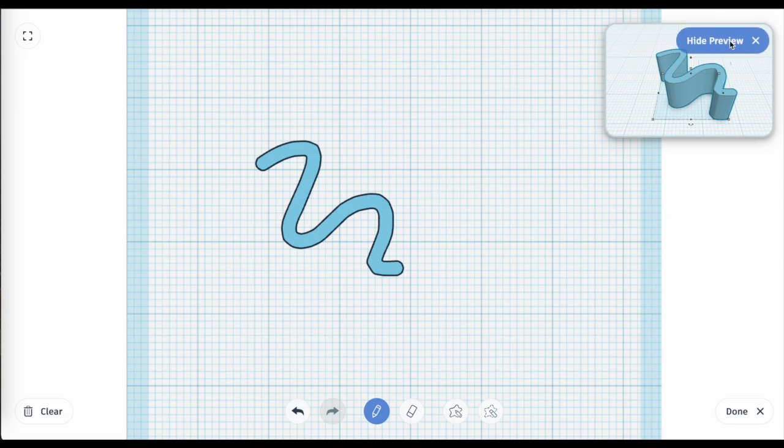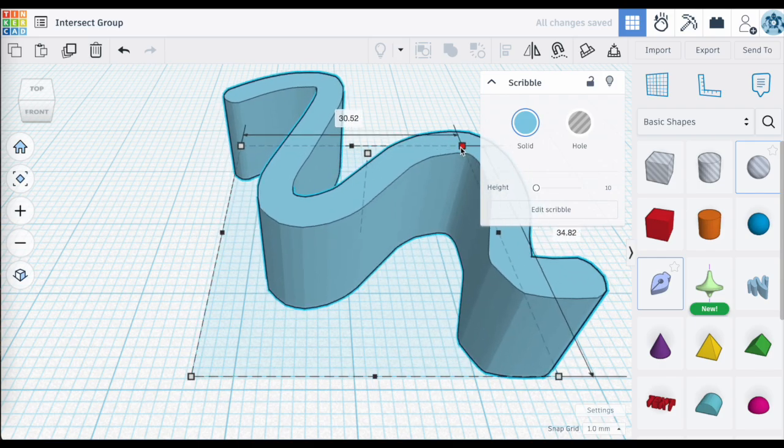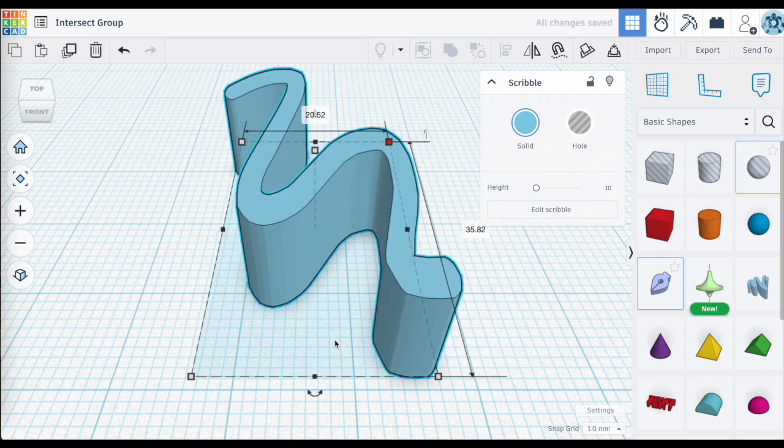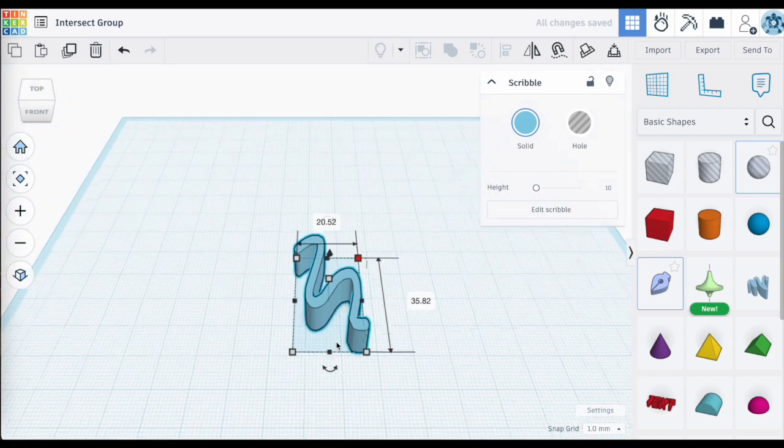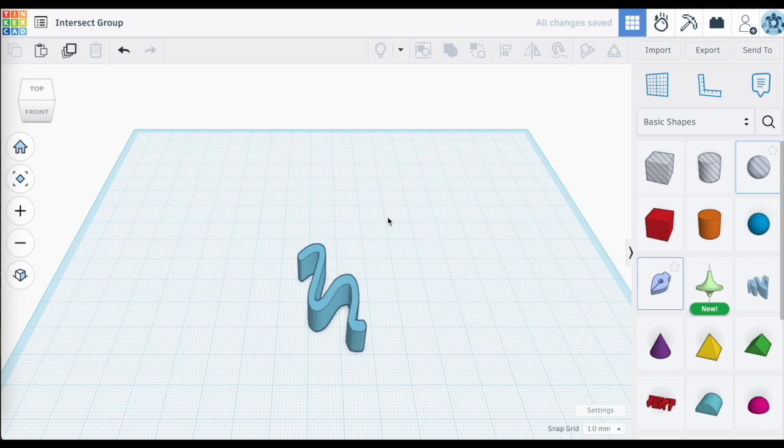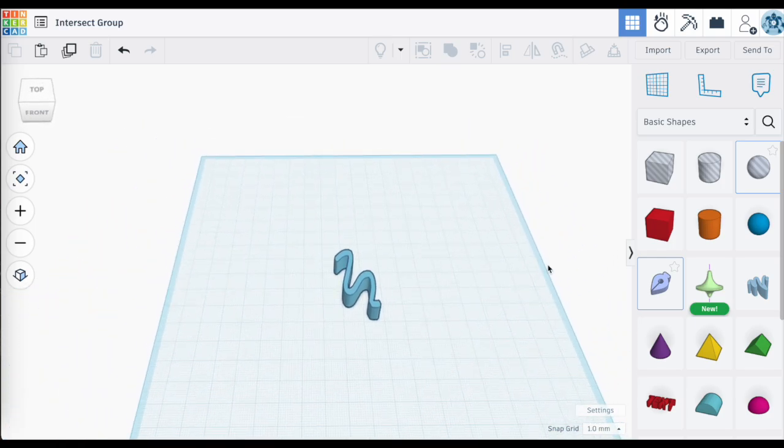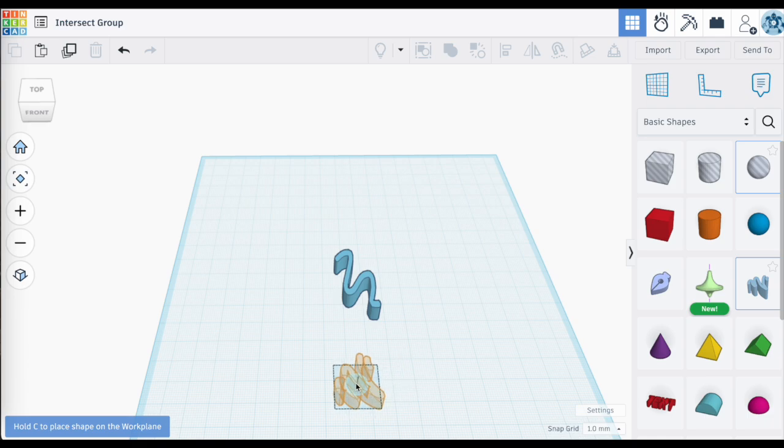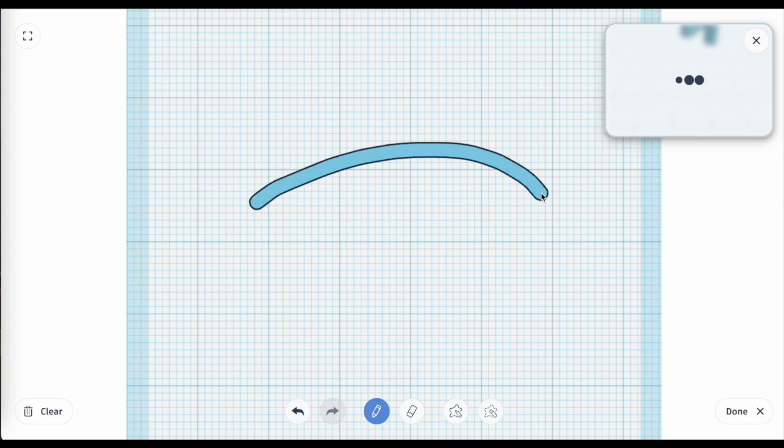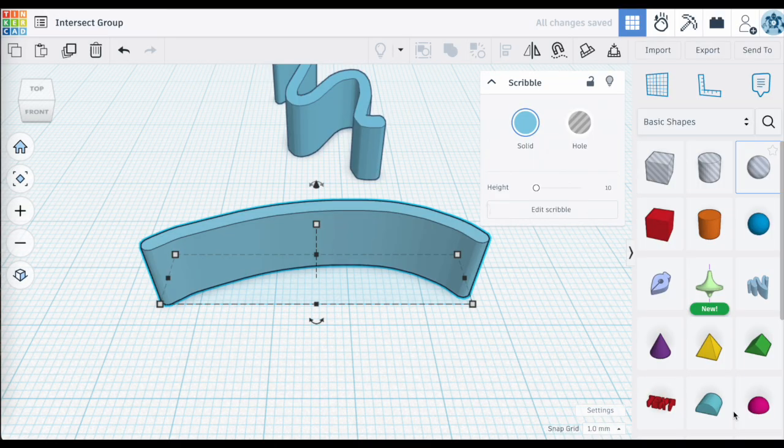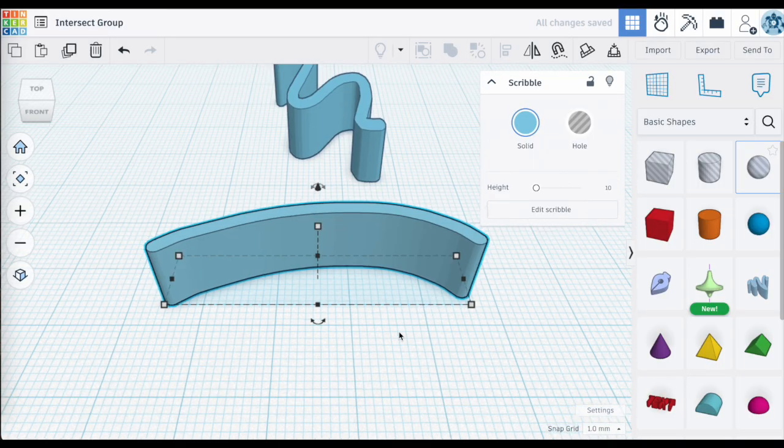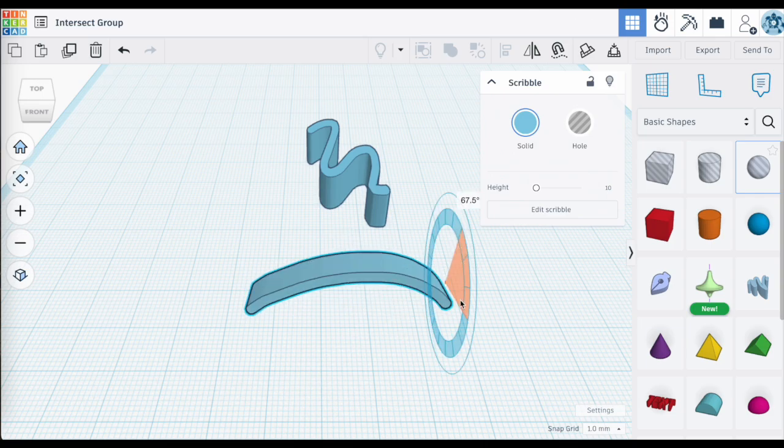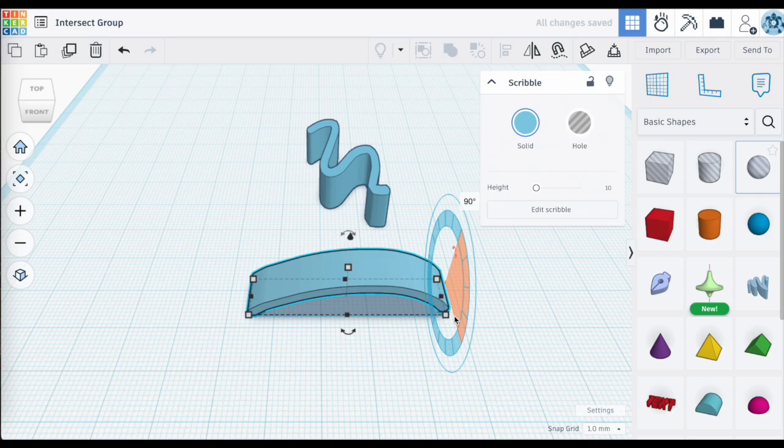I've gone into Scribble and created my first shape. What I'm going to do next is just resize it a little bit here using those grab points, and then I'm going to create a second shape using Scribble again. For this shape, I'm really going to keep it simple. I'm just going to create a single curved line because in trying to wrap my head around Intersect Group, I need to be more aware of how these two shapes are going to intersect or merge with each other.